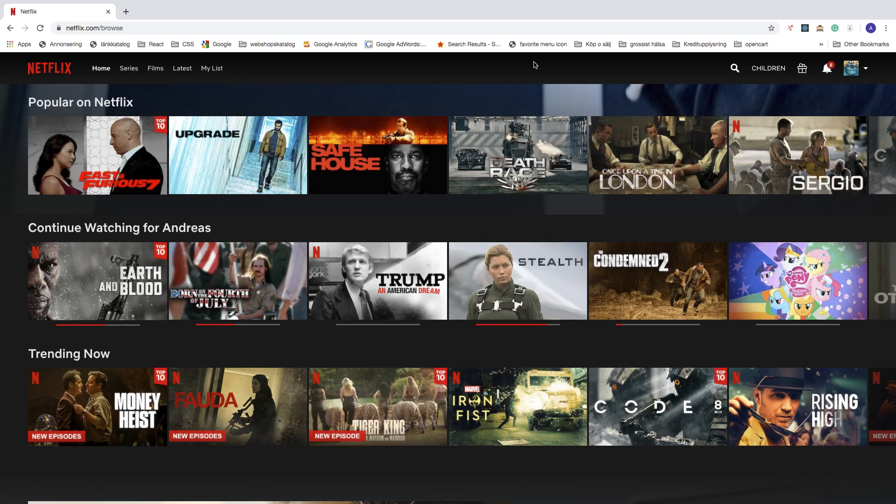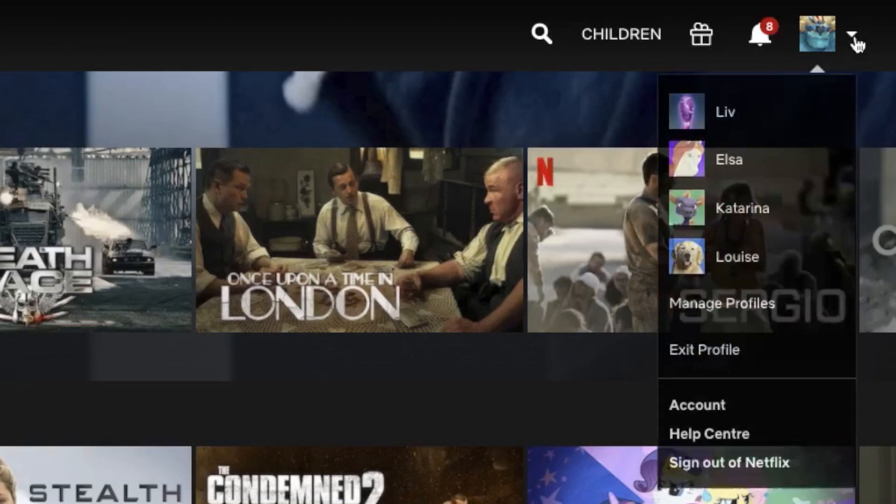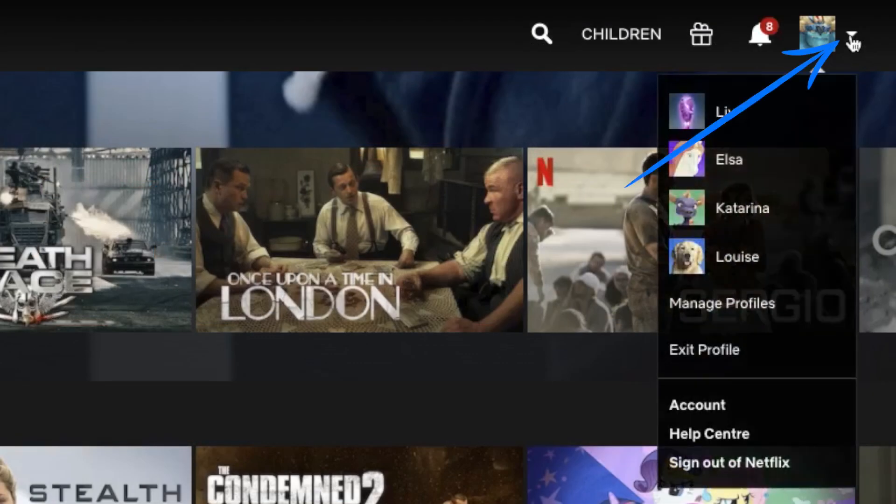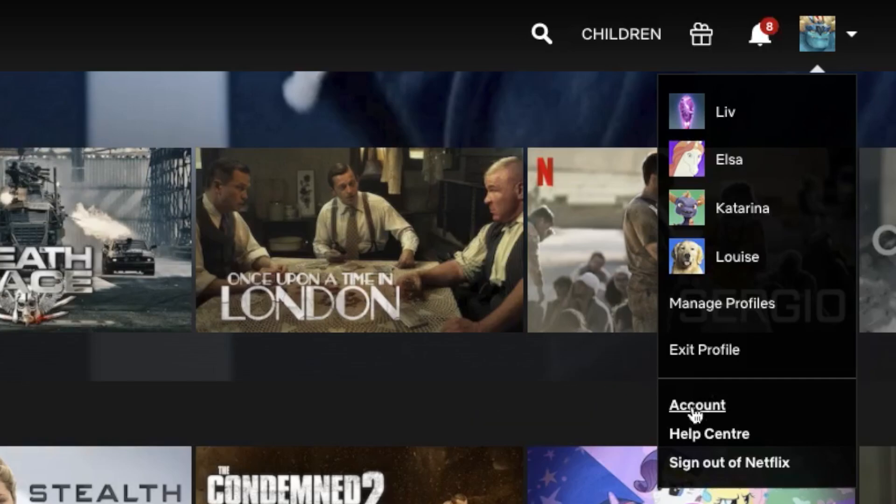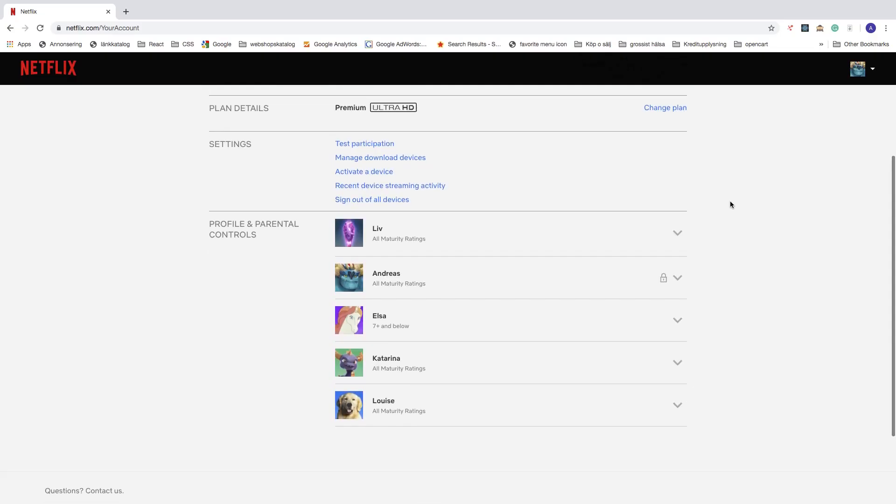To do this, just log into your Netflix account. Go to the top right corner, click on this arrow, go down and choose Account. Then go down to Profile and Parental Controls.